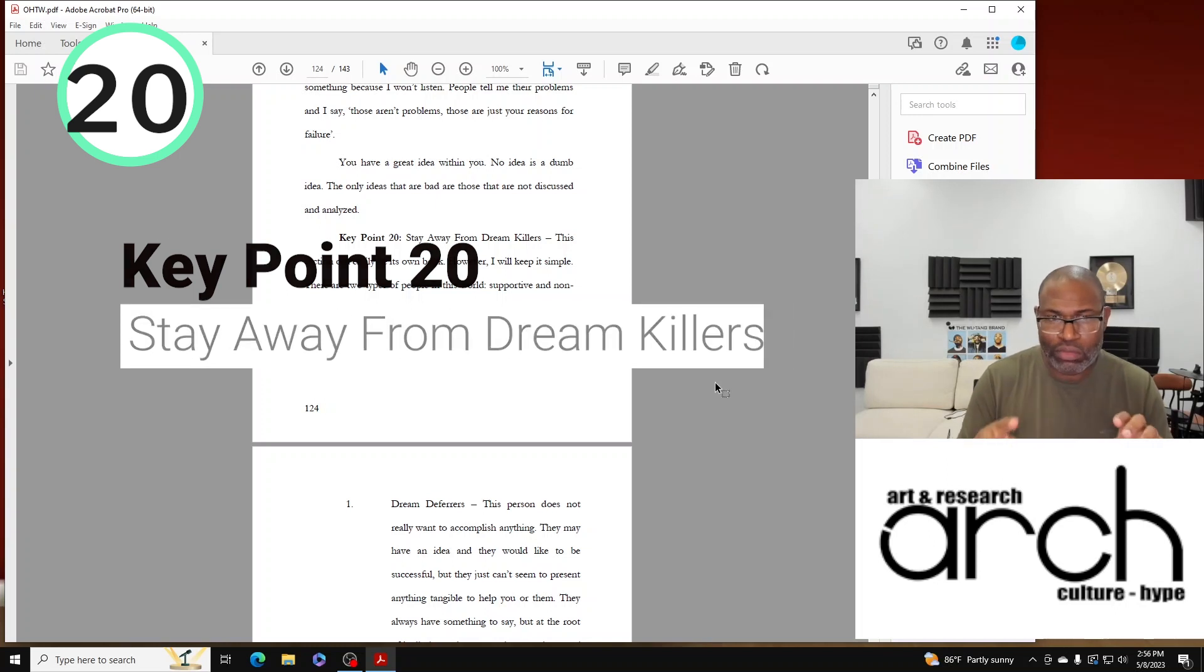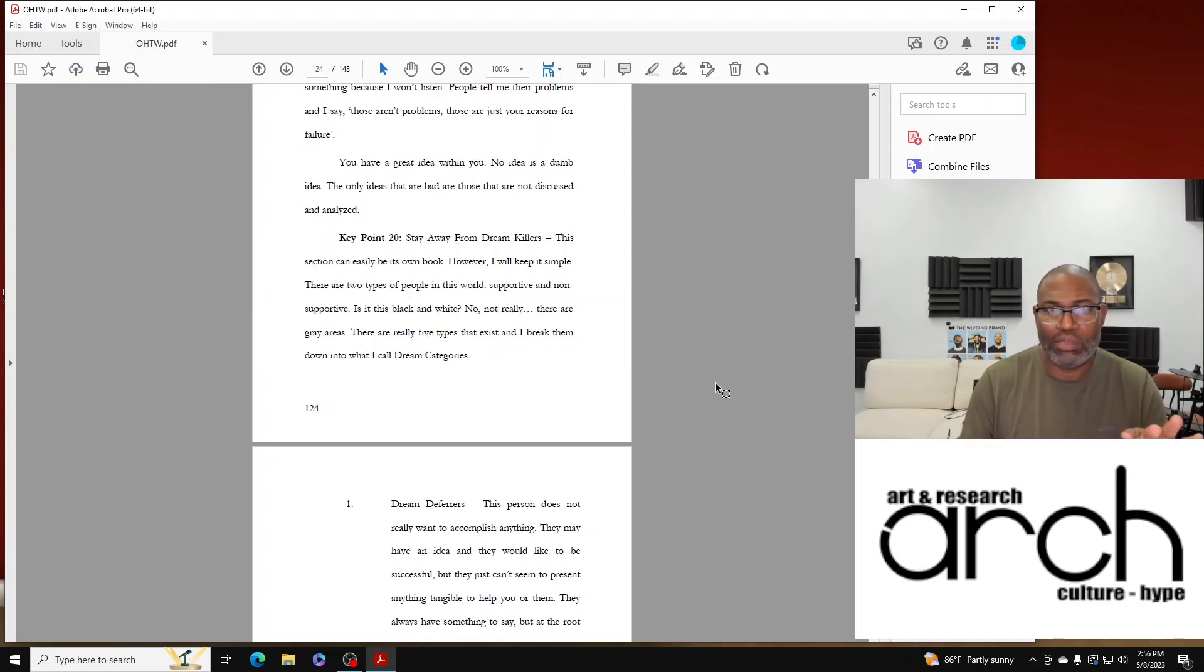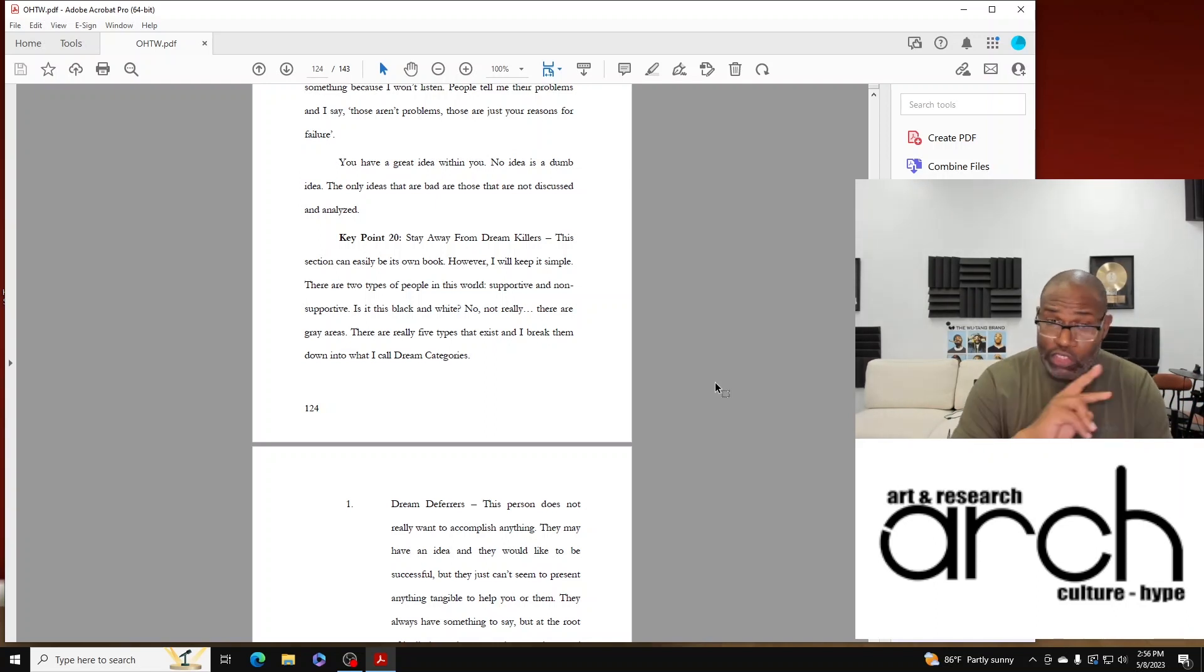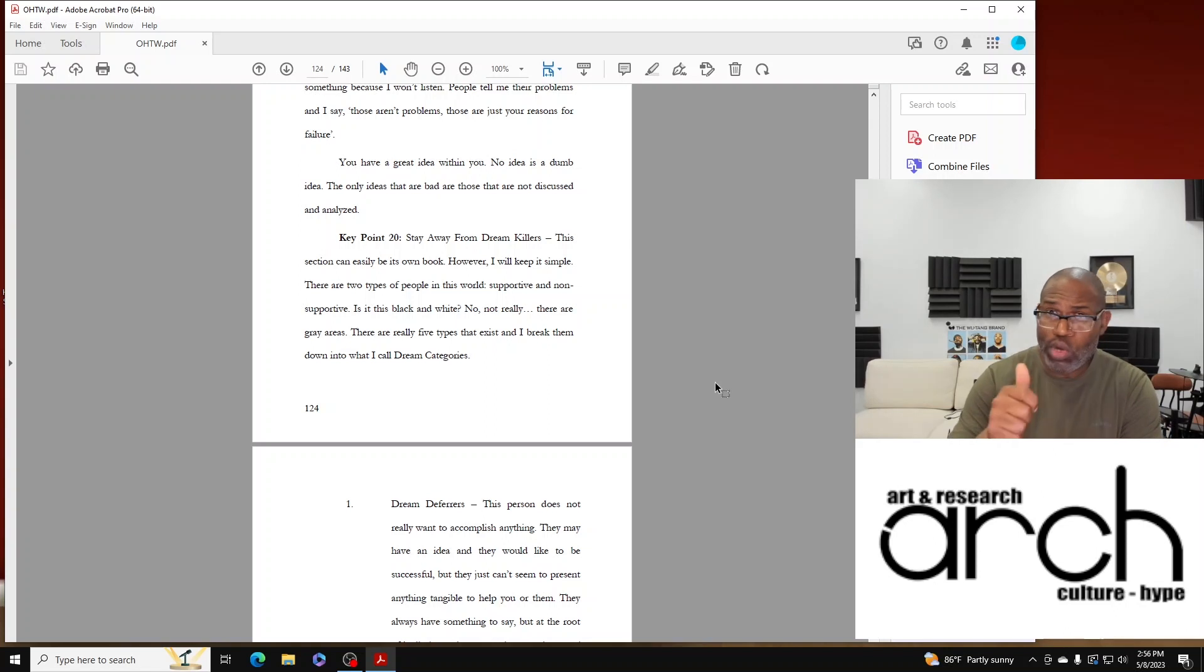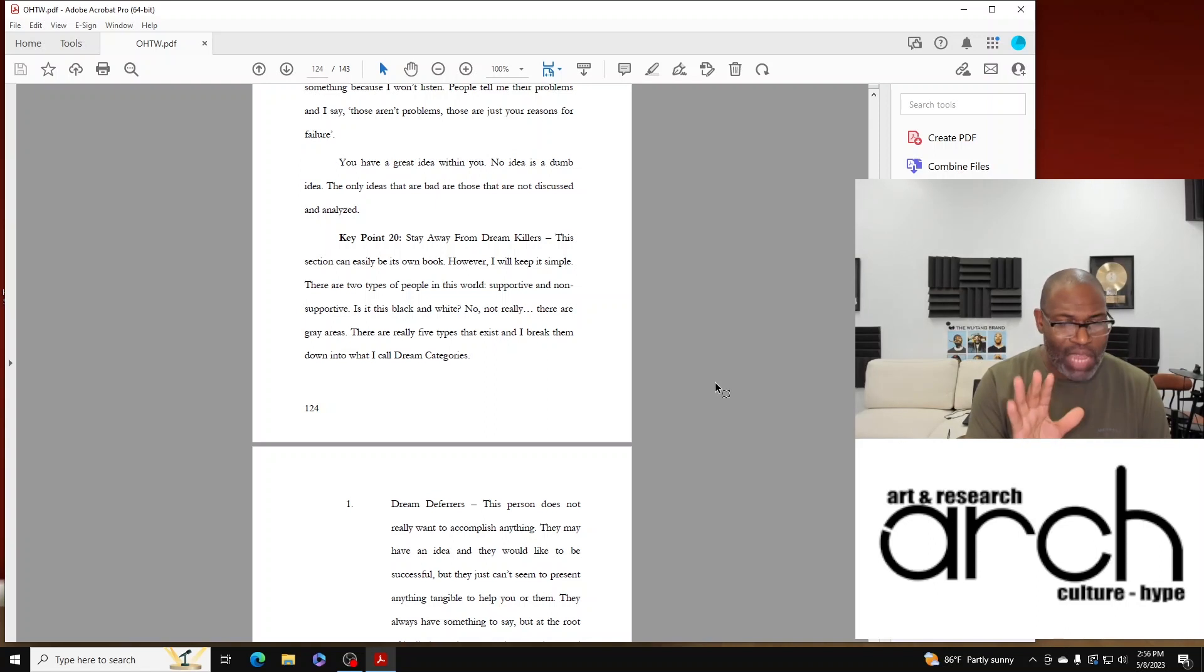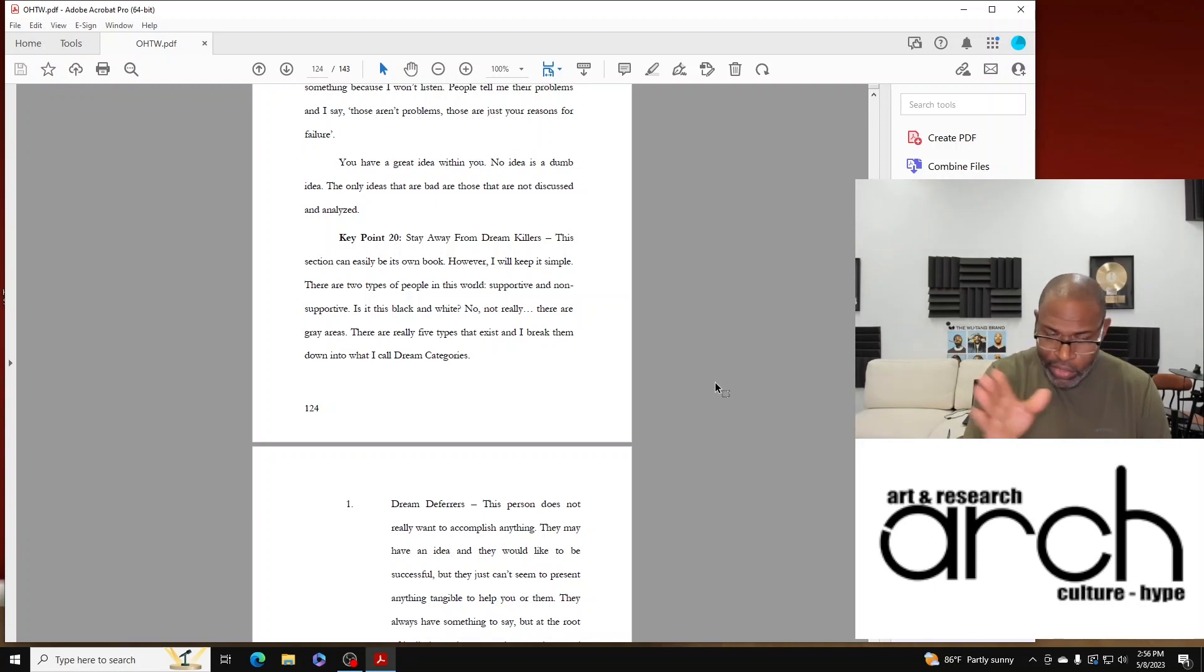And this section can easily be its own book and it should be. However, I'll keep it simple. There are two types of people in this world: supportive and non-supportive. Is it this black and white? Not really, there are gray areas.